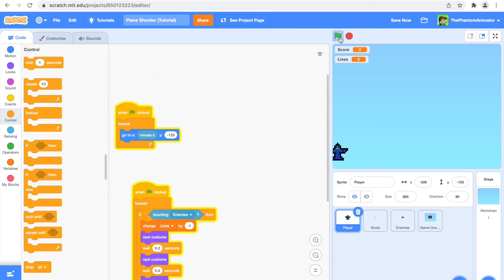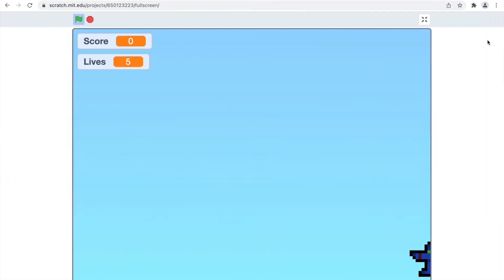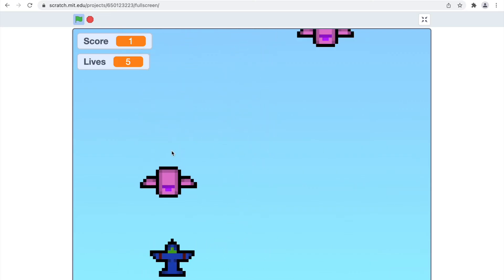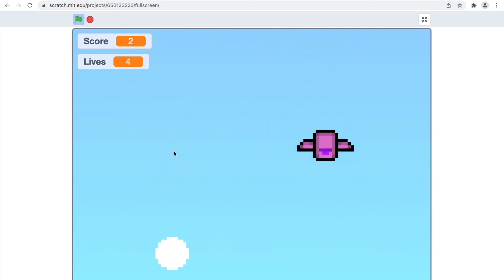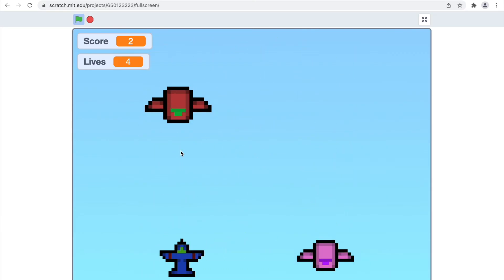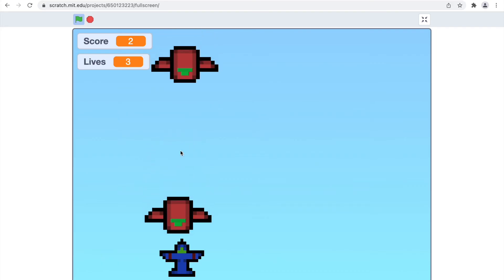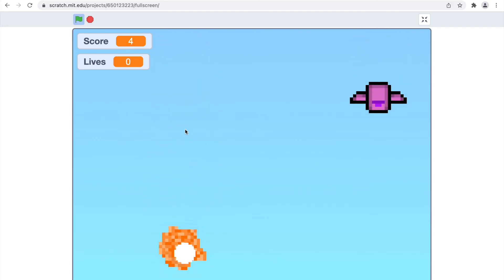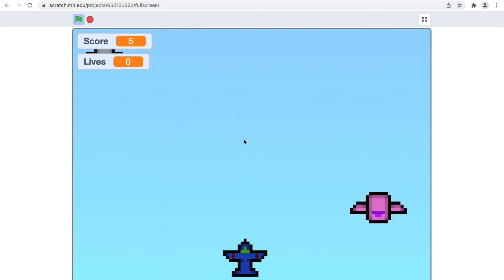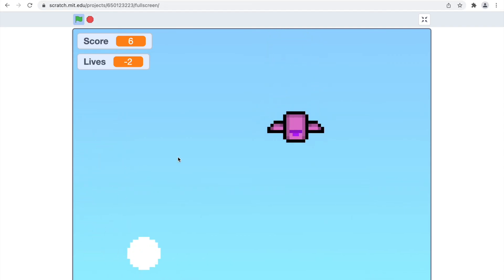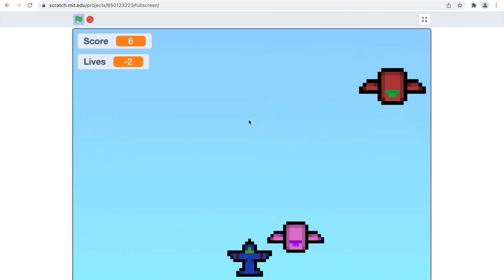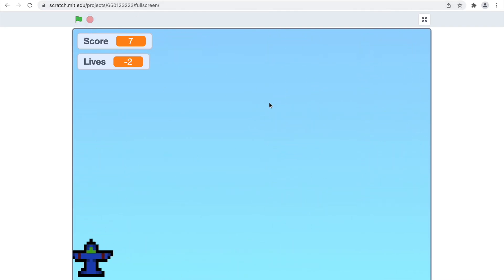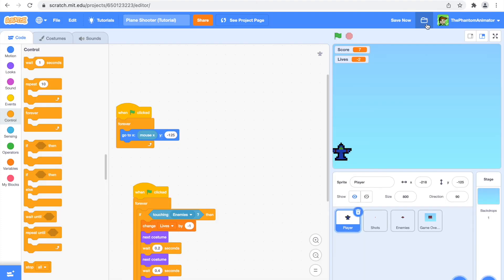When we click the green flag we can see we can shoot, and if an enemy hits me I also explode. Let's try dying — as you can see we can get minus one lives, so we still need to make the game over screen.